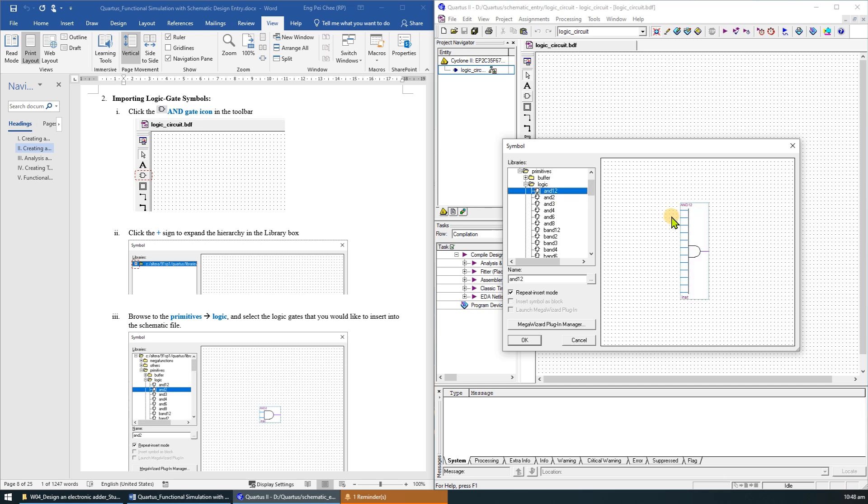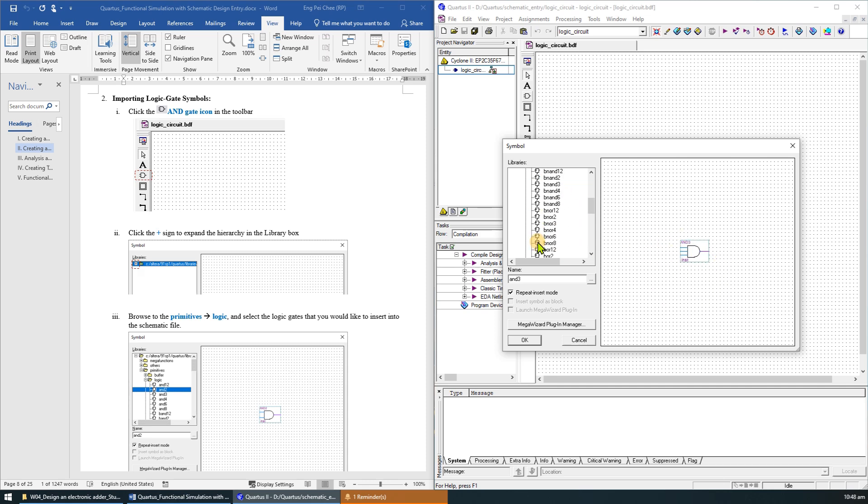Select the logic gate that you would like to insert into the schematic file. For example, this is an AND gate with 12 inputs, AND gate with 2 inputs, AND gate with 3 inputs, NOR gate, and OR gate.